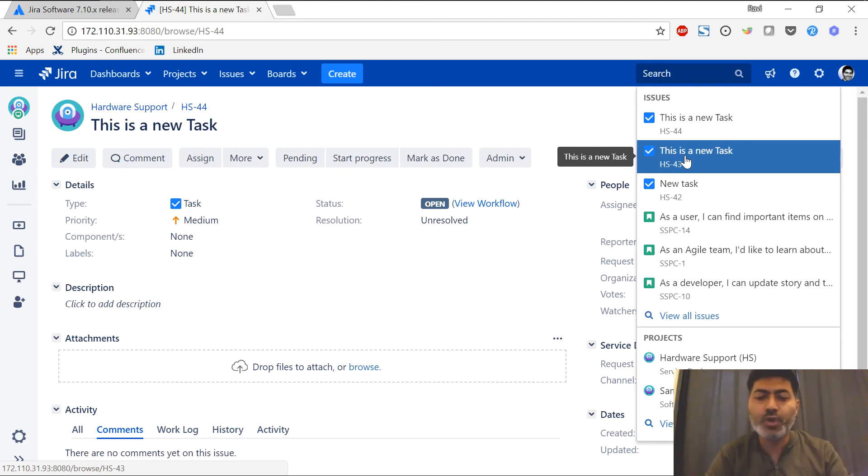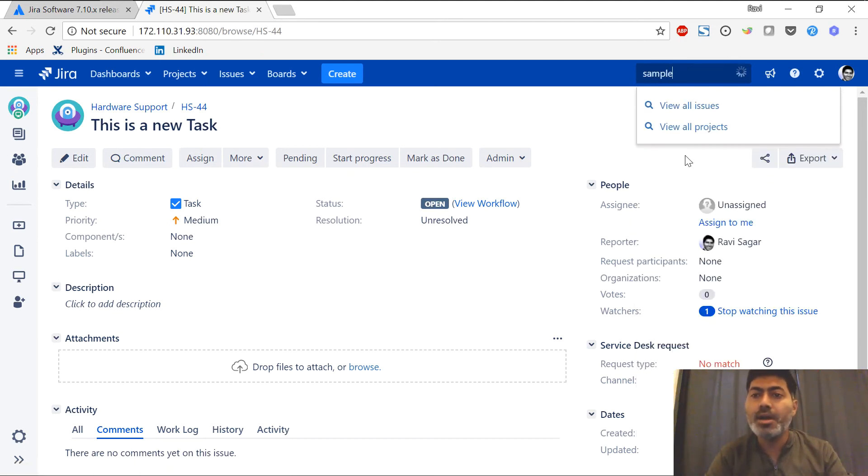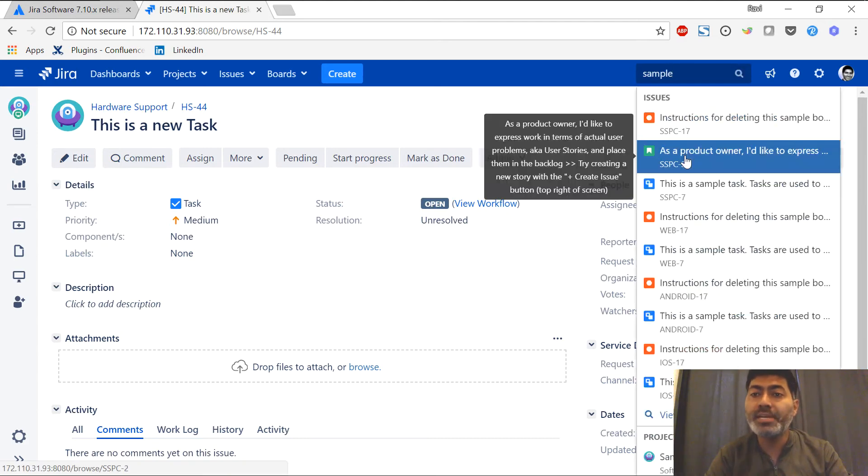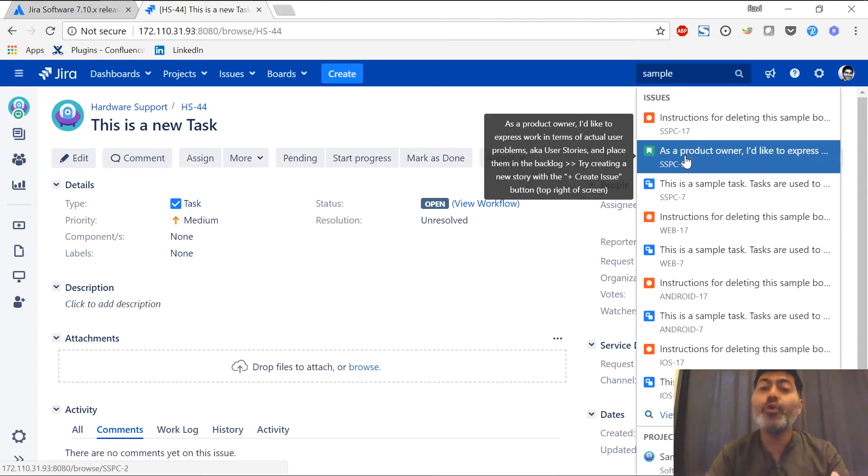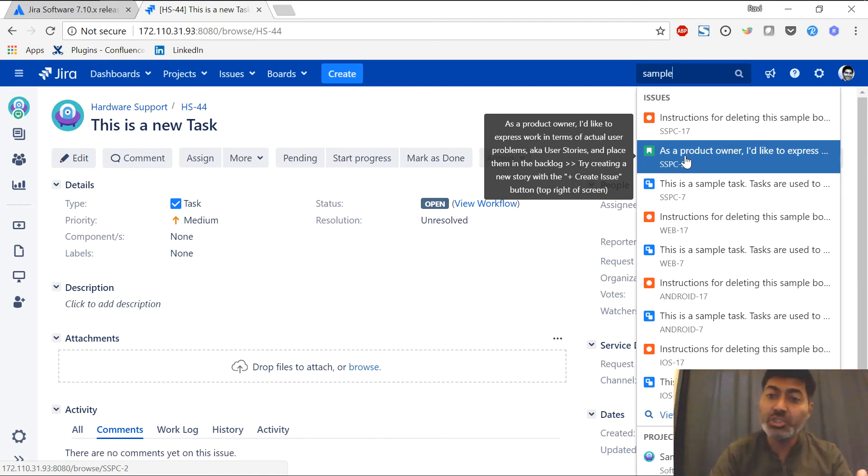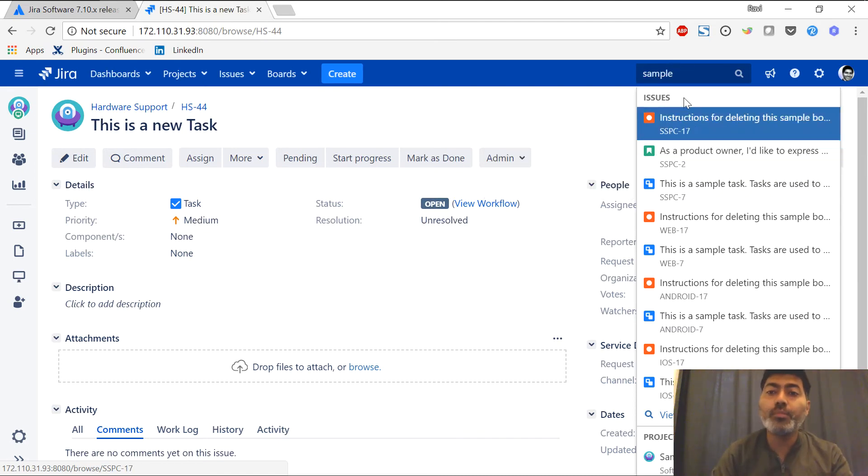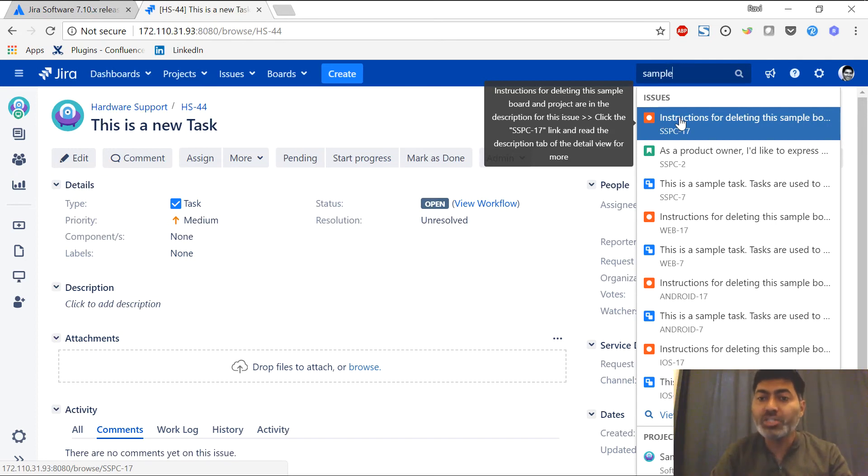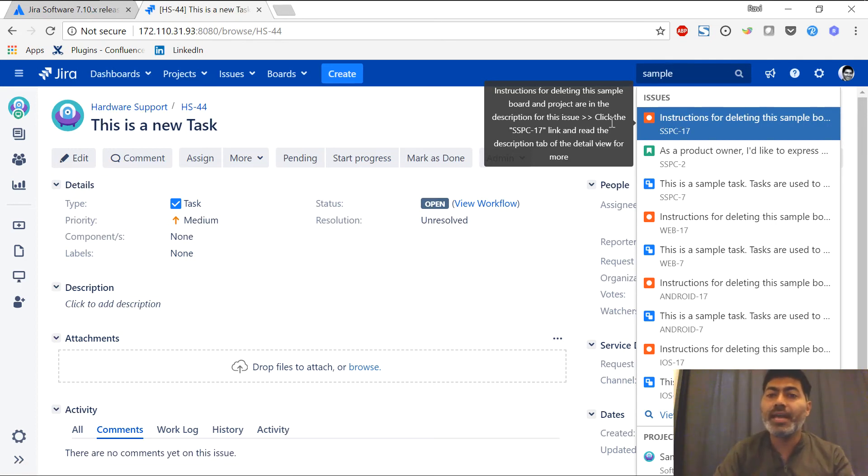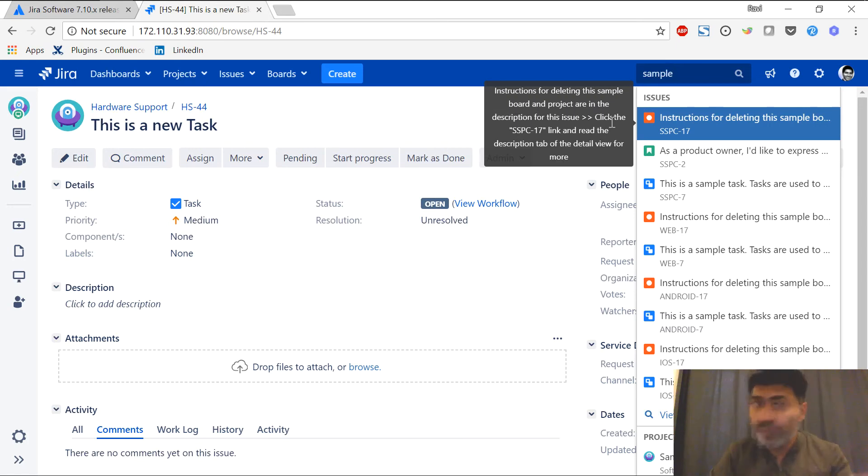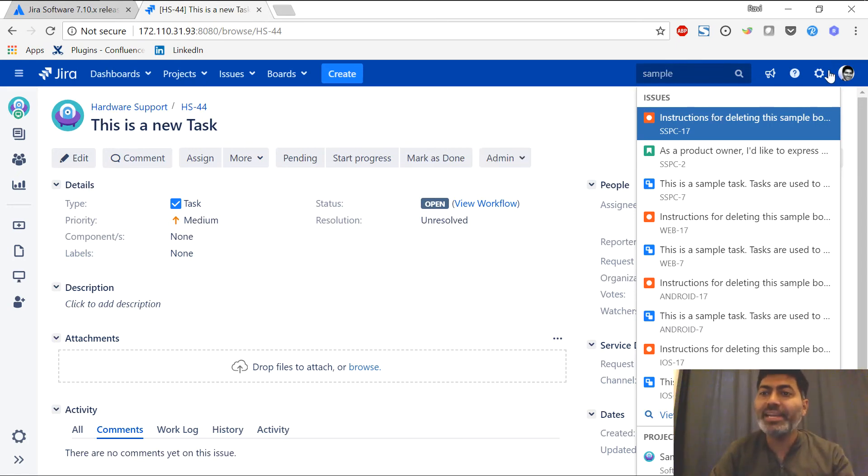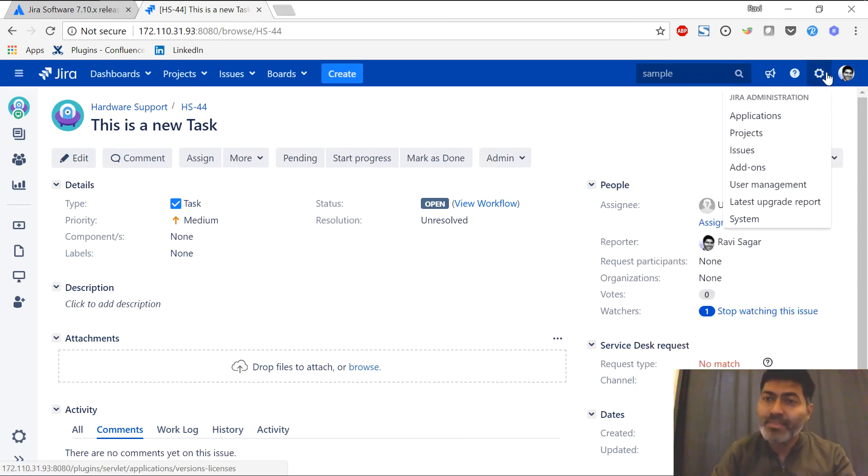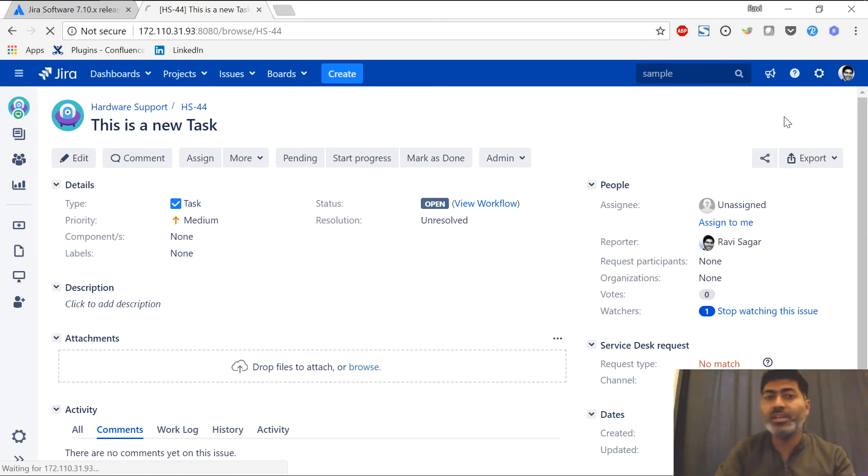If I try to search for something like sample, it will probably give me the list of all the issues. Before I actually click on the issue, I can view a small snippet or a summary of the issue on the left-hand side. This is definitely an improvement over the previous versions of Jira. Let me quickly take a look at the admin section to understand if there is any major improvement.